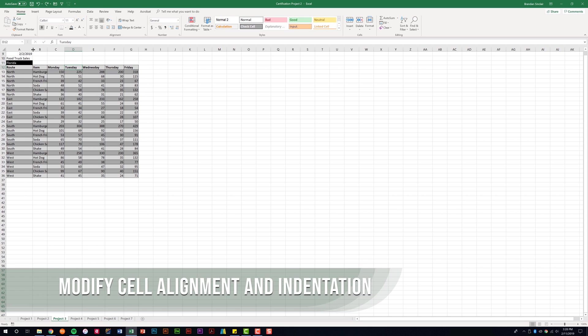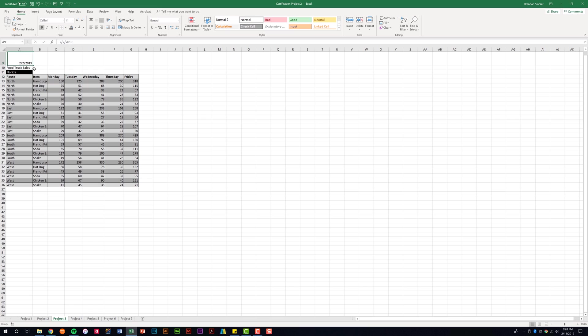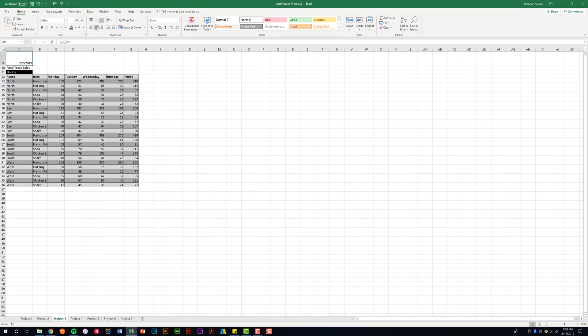This domain tells us that we need to modify the cell alignment and indentation. I'm going to open this up just a little bit so we can see the cell more clearly. We've played around a little bit with the alignment. You can do that from this section here. You have the top, middle, bottom alignment, and then you have the left, center, and right alignment. You can do a combination of those two.